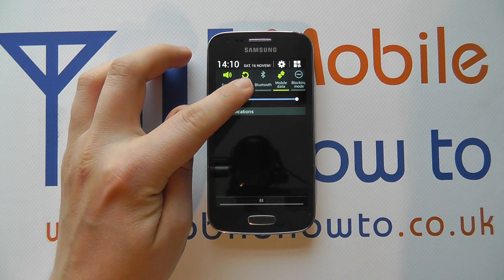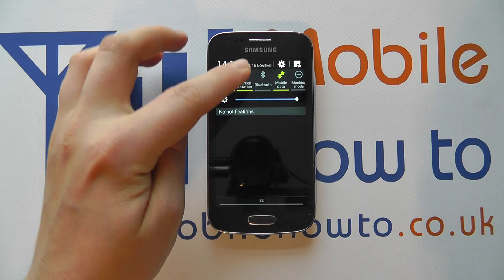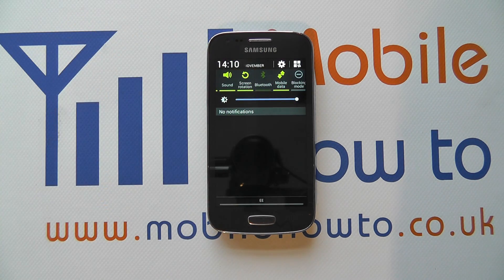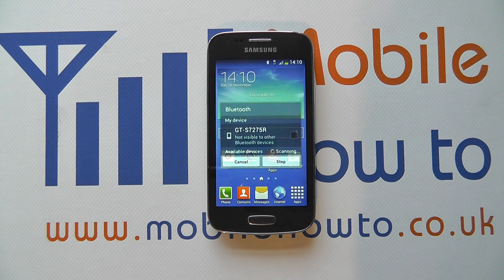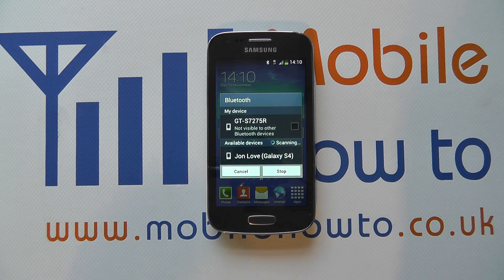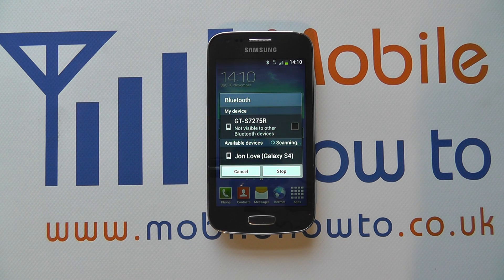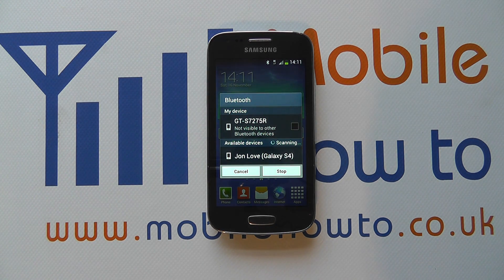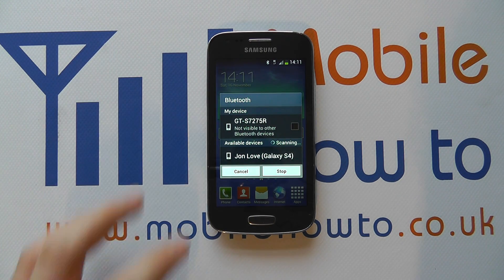When it's grey it means it's switched off, but if you press on it once it'll switch on and turn green. It will now automatically search for Bluetooth devices that are in range — it's picked up my Galaxy S4 that's currently out of shot.